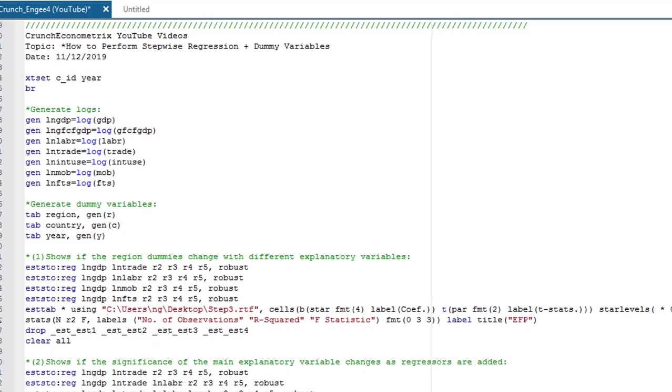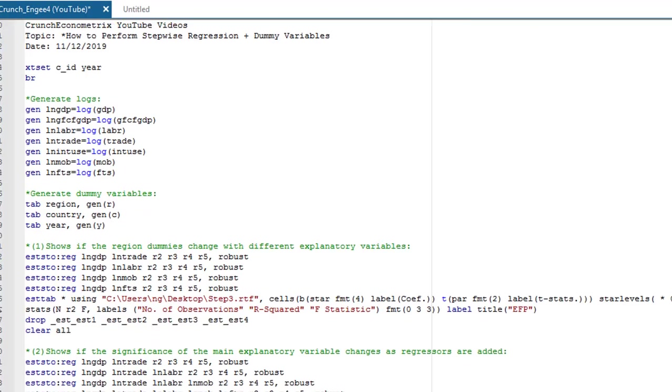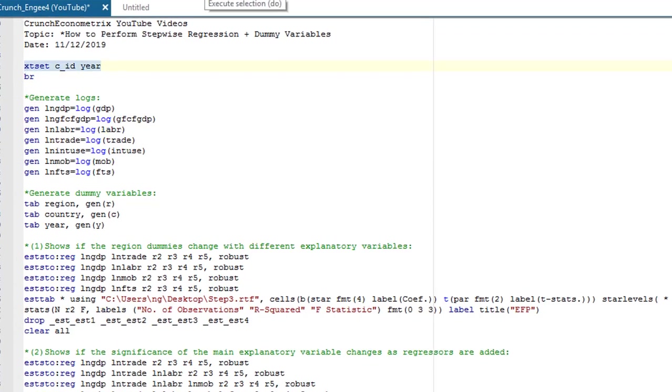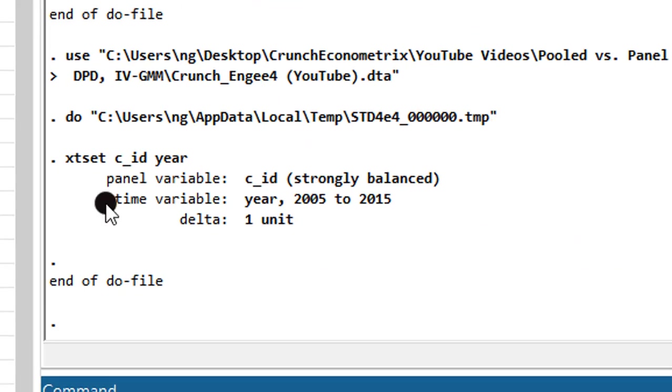So now let's get started. Make sure you execute the xtset command whenever you want to run a panel data analysis. So execute that, and this is the output.